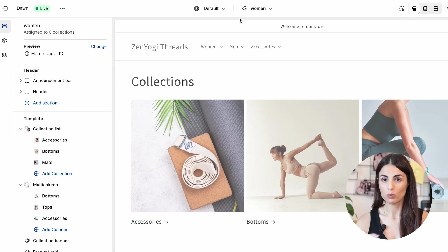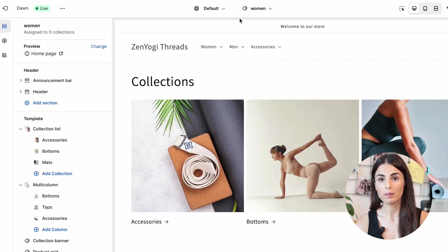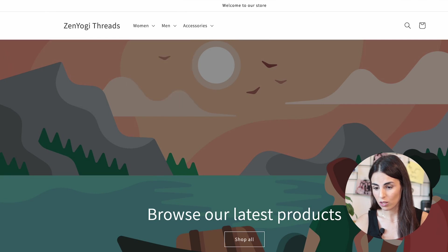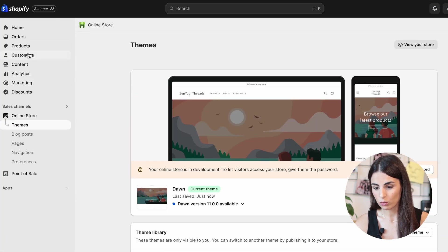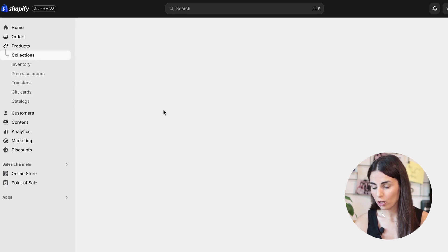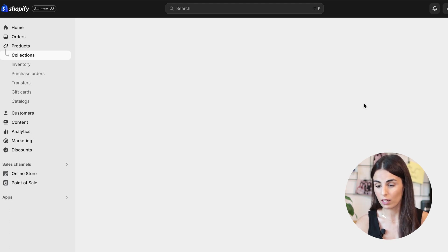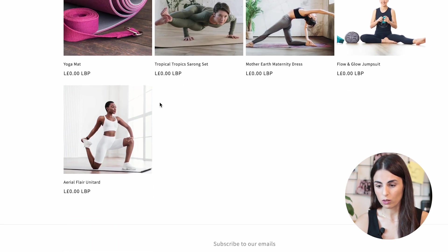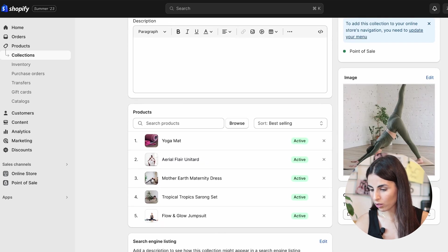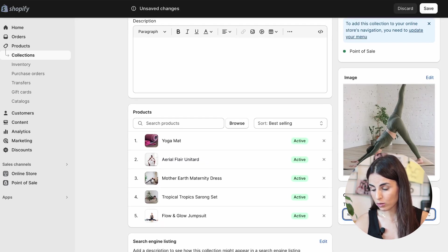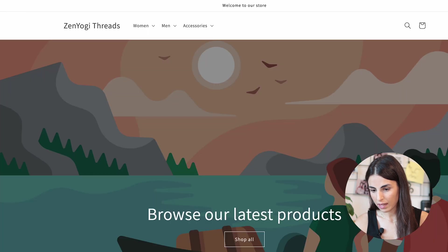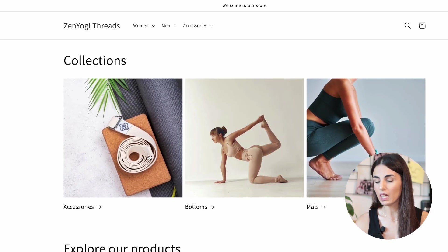Once you've created your Women collection page template, you need to assign it to the Women collection. If you go to Products, then Collections, and preview the Women collection, you'll notice the sub-collections don't appear yet because you haven't assigned the template. Go to the Online Store section and assign the template you created, then click Save. After refreshing, you'll see the sub-collections displayed correctly.